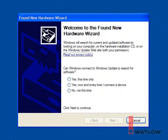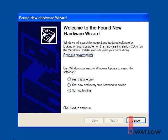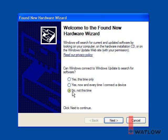When Windows detects the converter, it opens the Found New Hardware Wizard. Note that Windows will detect two new devices, one after the other. First it detects the USB device. When prompted to Connect to Windows Update to search for software, select No, not at this time, and click Next.